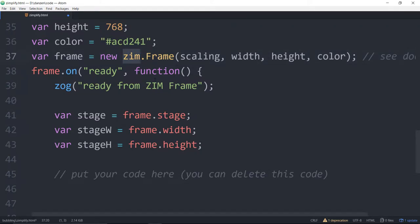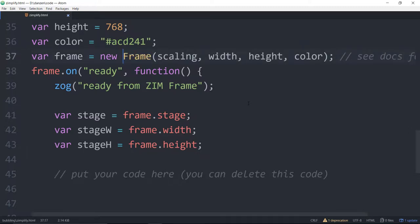What a namespace does is it stops our code or Zim code from competing with or overwriting or being overwritten by other code that's out there. But 95% of the time we're just using Zim and that's not going to happen. So now we don't need to use that.